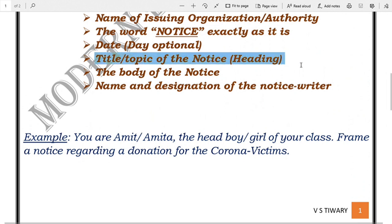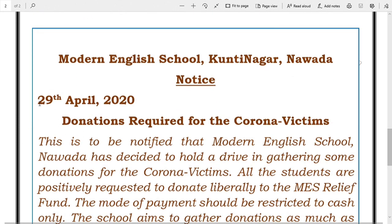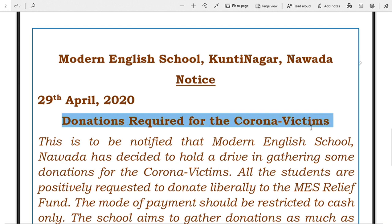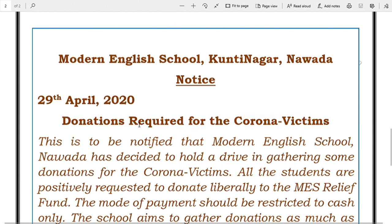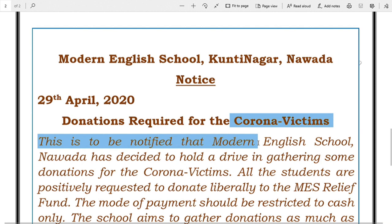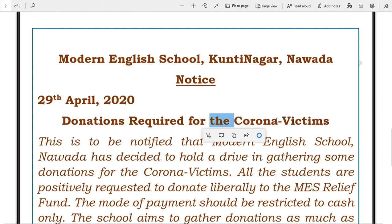Next is the title or topic of the notice, which should come right after the date. While writing the title or any heading, pay attention that the first letter of each and every word must be capitalized — for example, 'R' in 'Required' and 'C' in 'Corona' are capitalized.